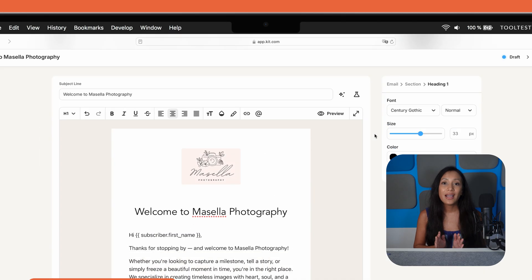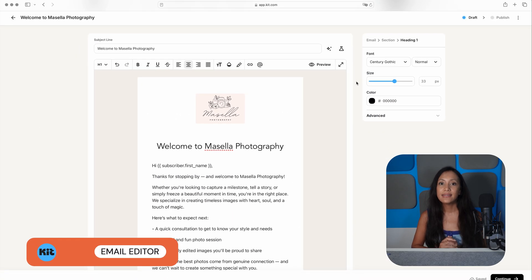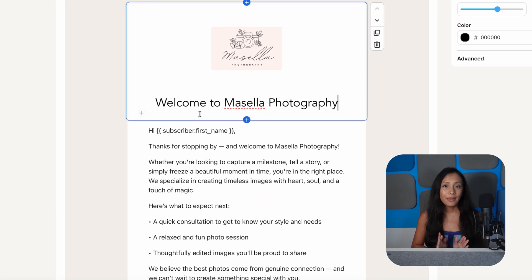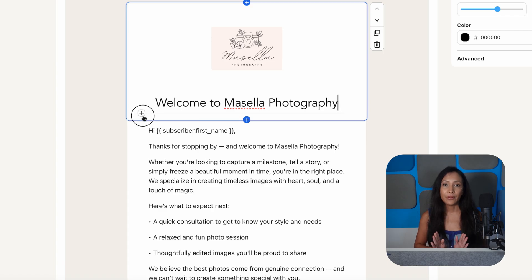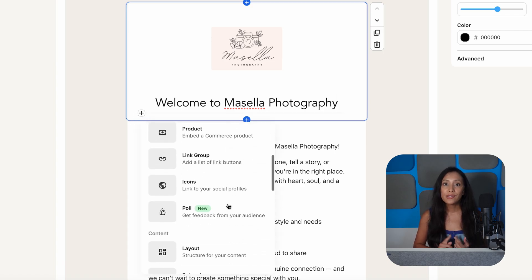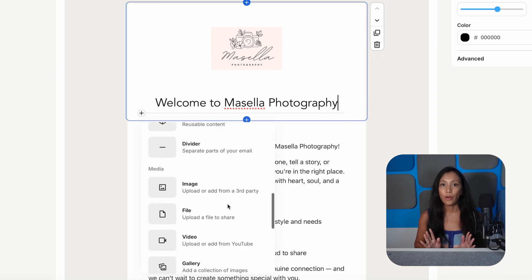One thing I love about Kit is how easy it is to send a newsletter or email. Building your own template with its block-based editor is simple, and you can add elements like products, polls, galleries, countdown timers, and more.